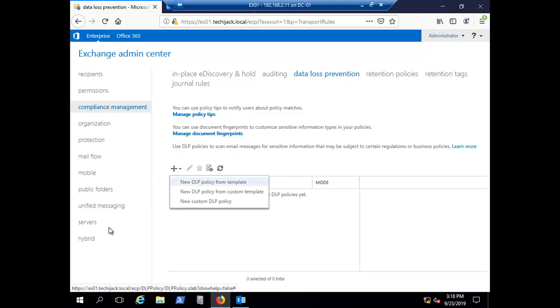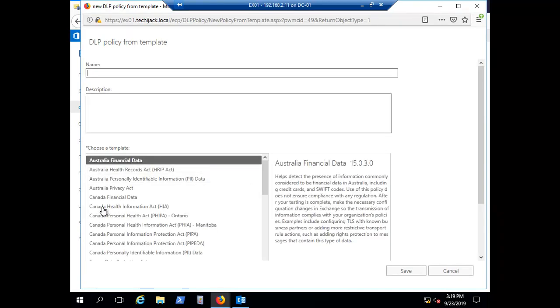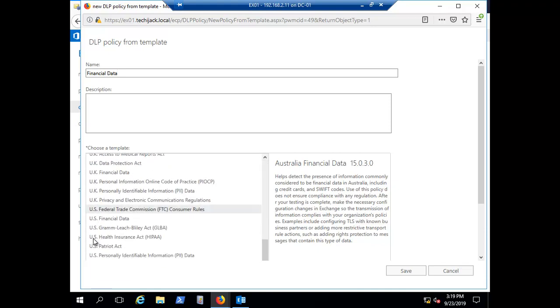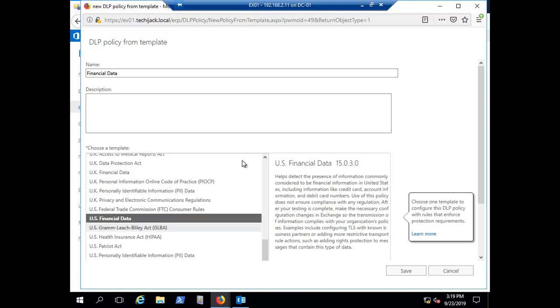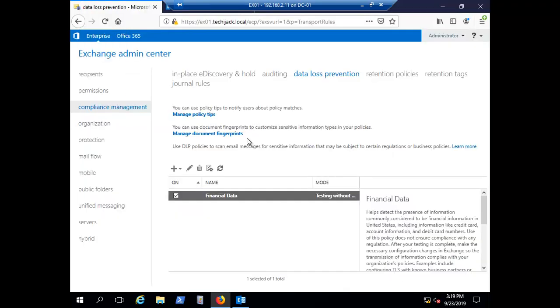If you want to use a predefined template from Microsoft, select 'New DLP policy from templates'. For example, type 'financial data' and you'll see predefined templates like Australia financial data, Canada financial data, and many more. Select the US financial data option, click on it, and click Save. The policy has now been set.